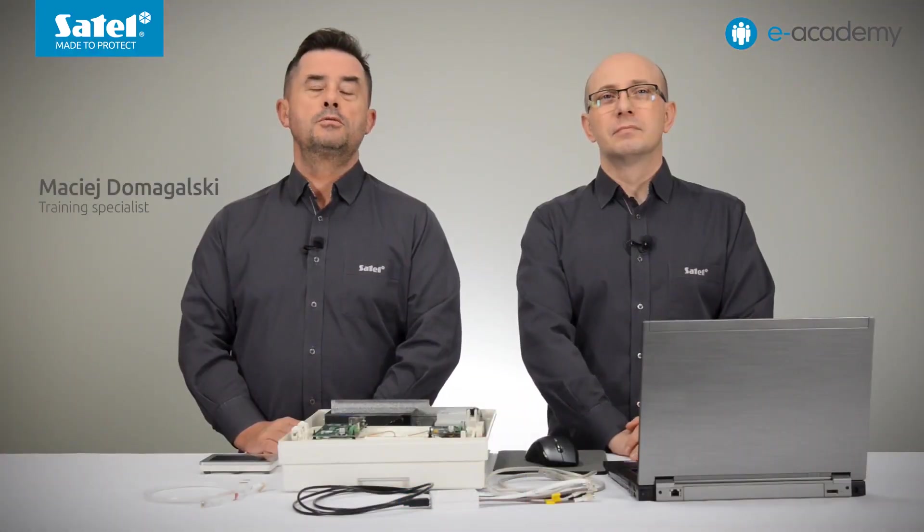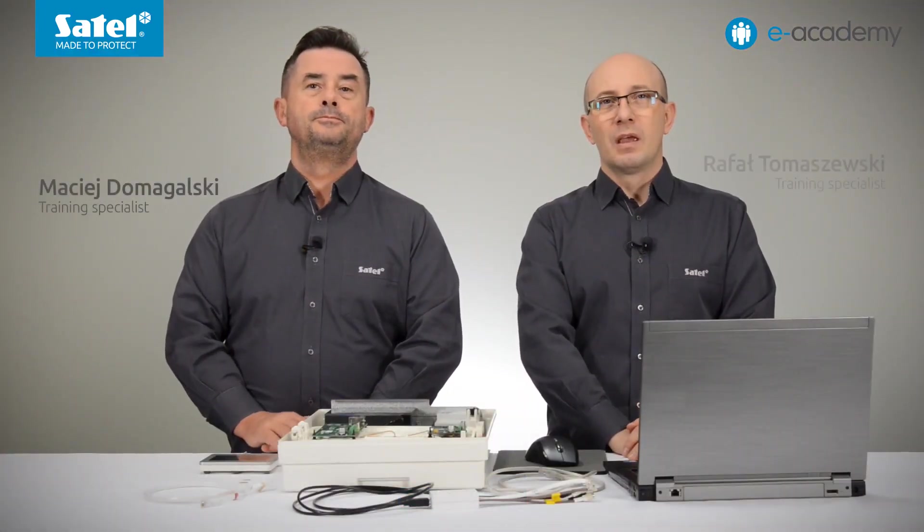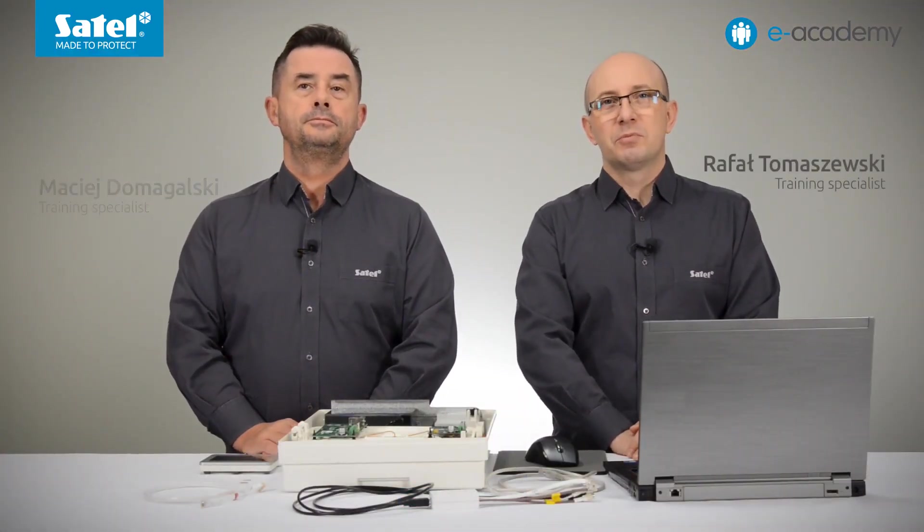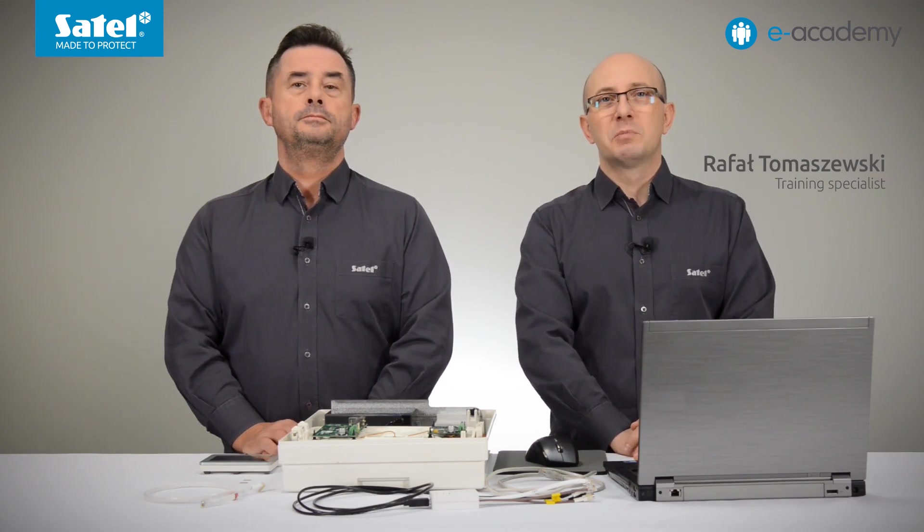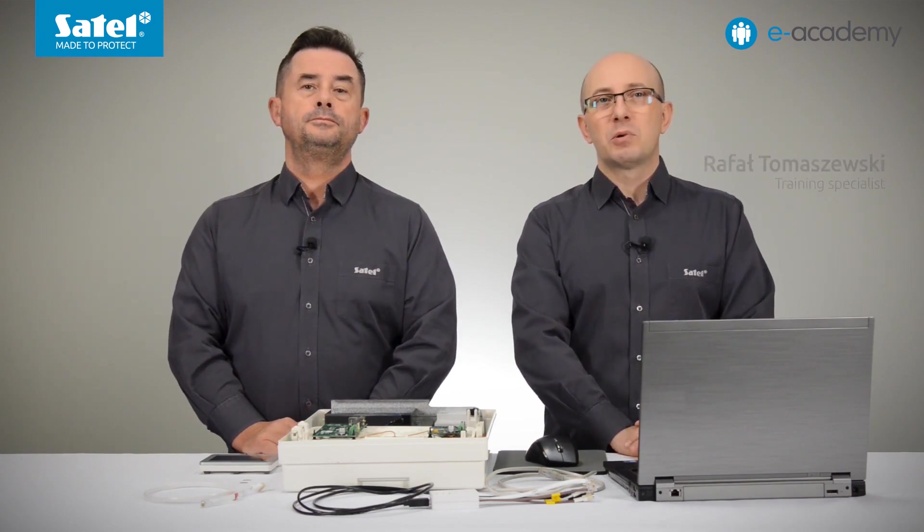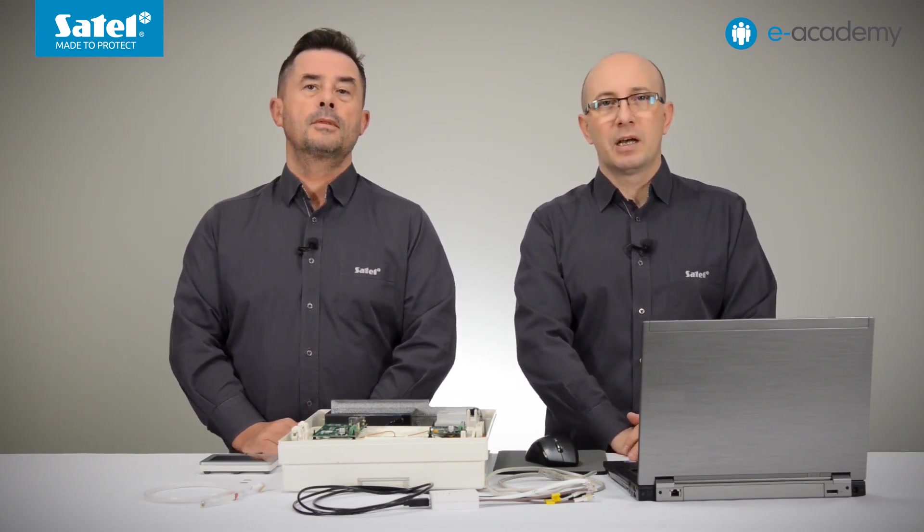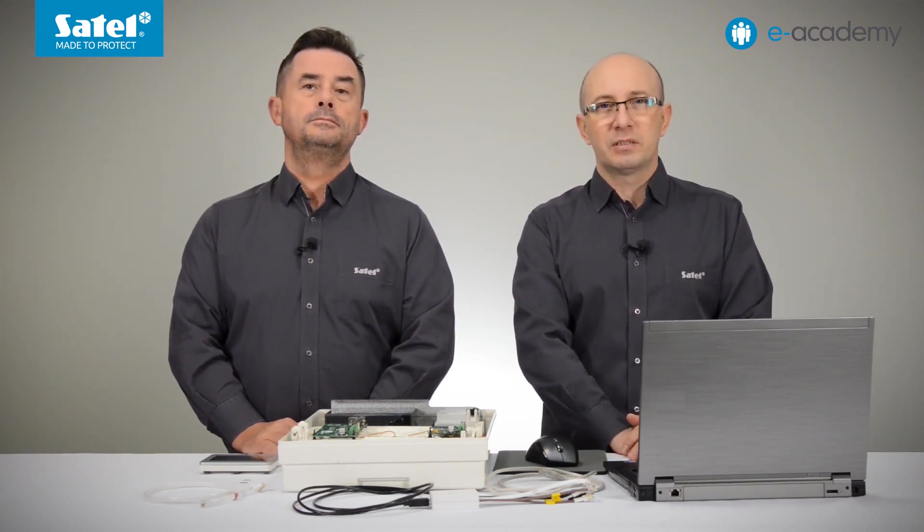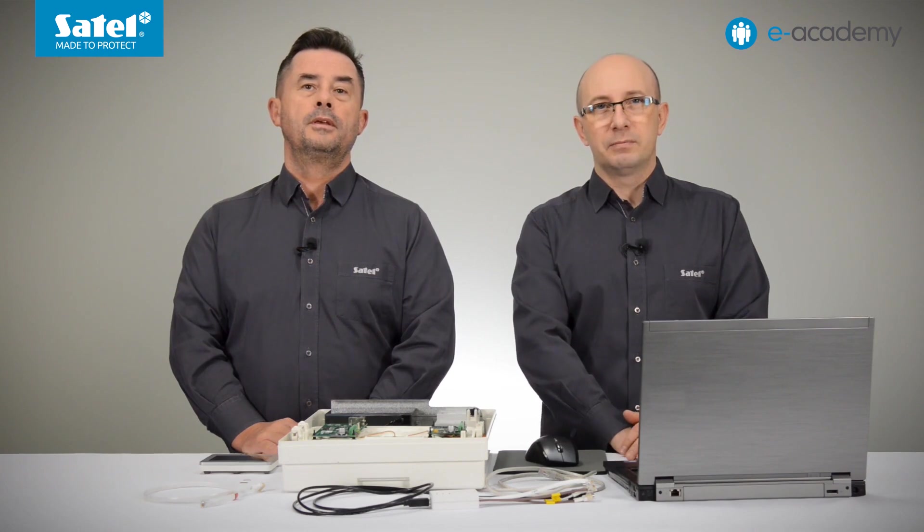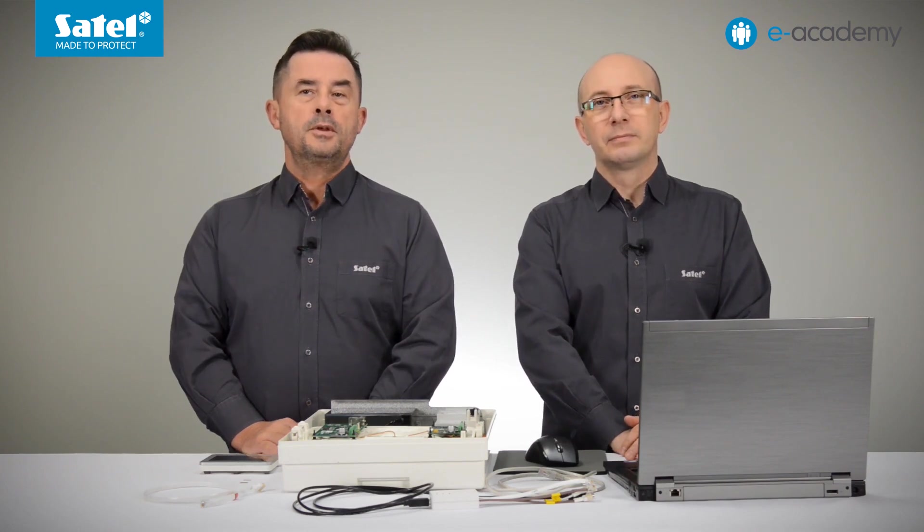Welcome to the next E-Academy episode. Today we will be discussing the topic related to the two communication modules, namely the ETHM1 Plus and the INT-GSM.